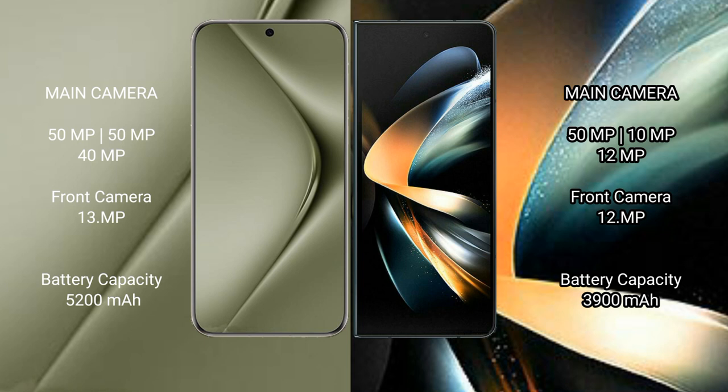Samsung Galaxy Z Fold 4 comes with triple camera setup: 50 megapixel plus 10 megapixel plus 12 megapixel, and 10 megapixel front camera.